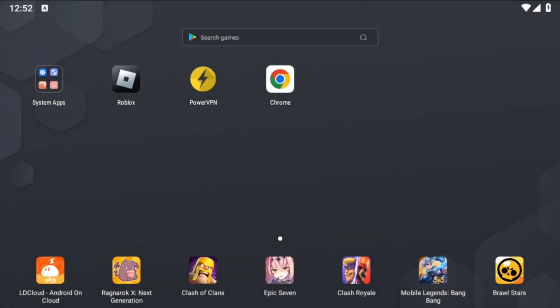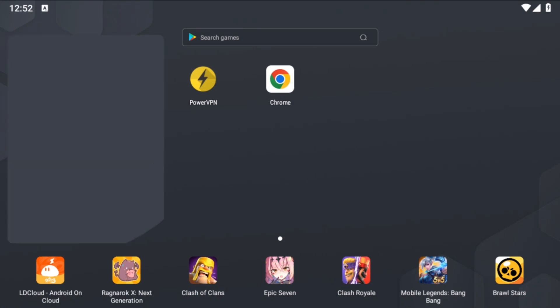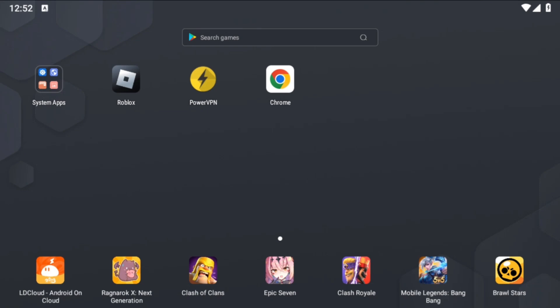If you don't have your own card details, you can use our card details that we have shown in our video. So without wasting time, let's get started.